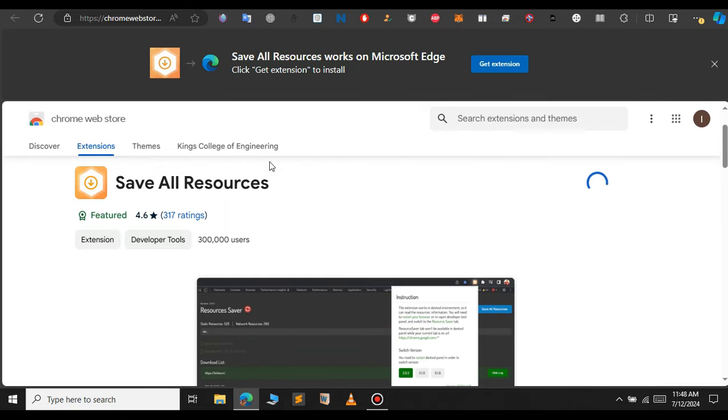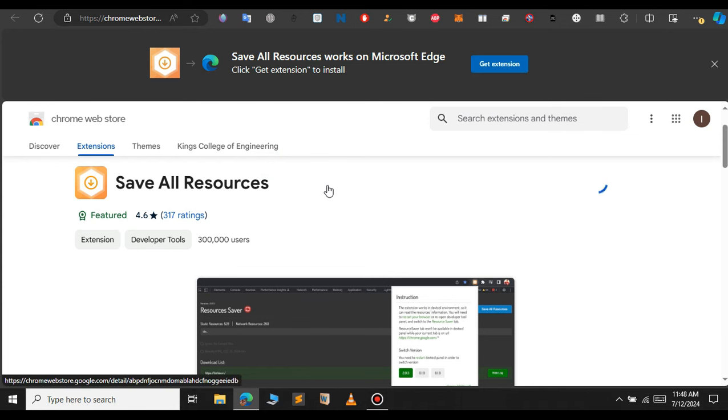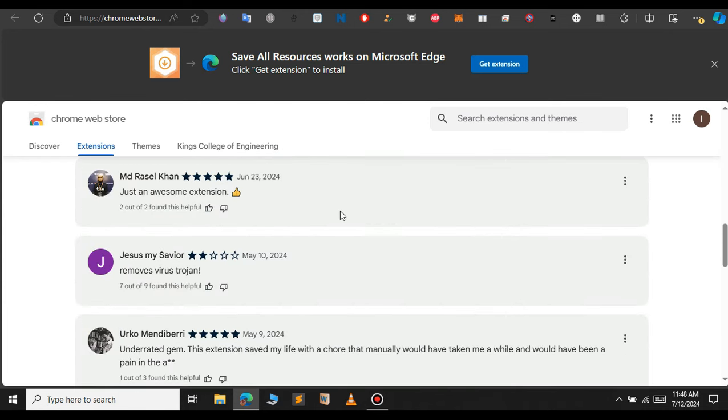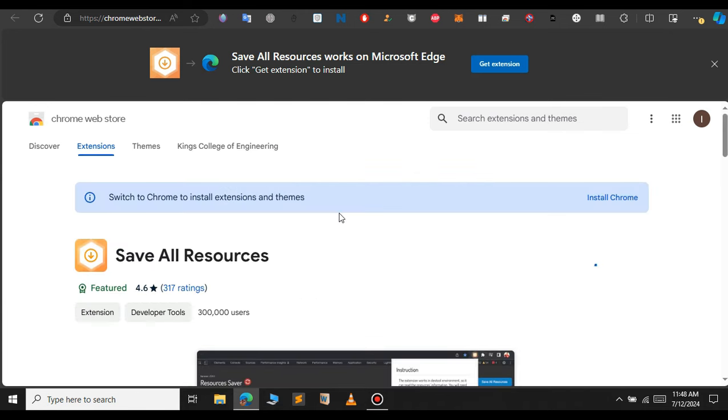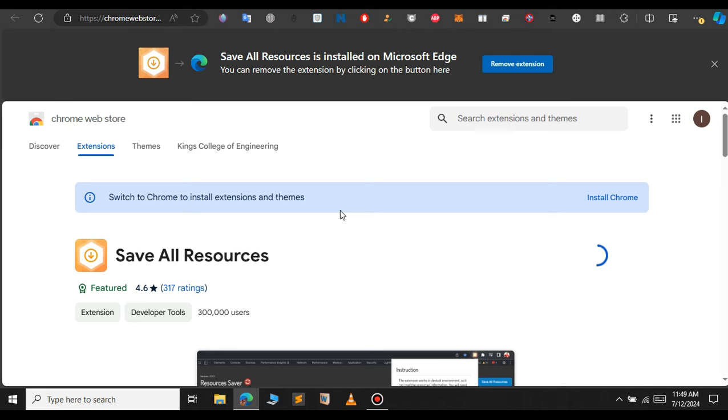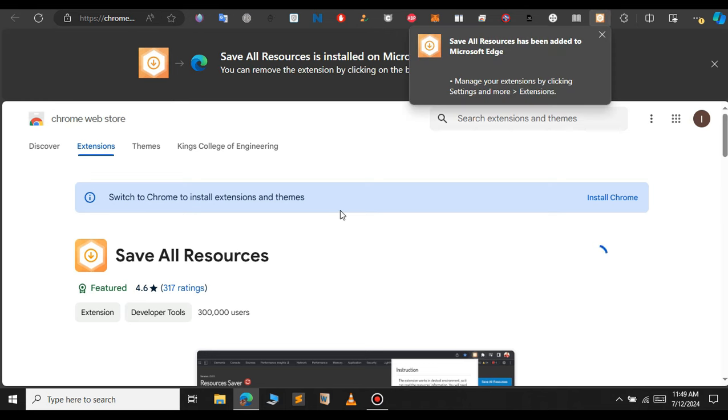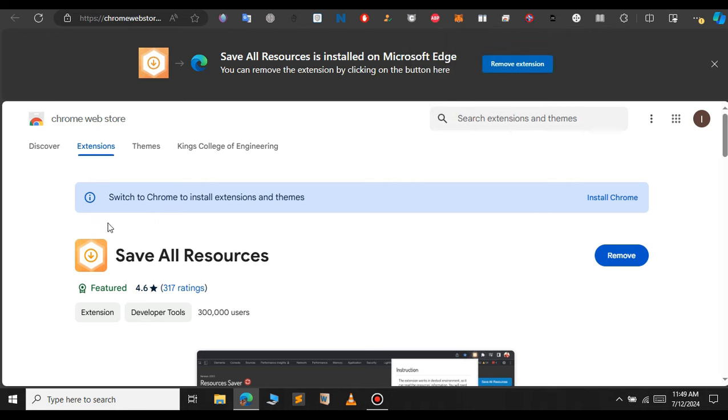So it starts downloading the extension for you. Just give it a few seconds, it will download the extension and enable it in your Microsoft Edge or Google Chrome. Now our extension has been installed successfully. You can see that now it says remove.